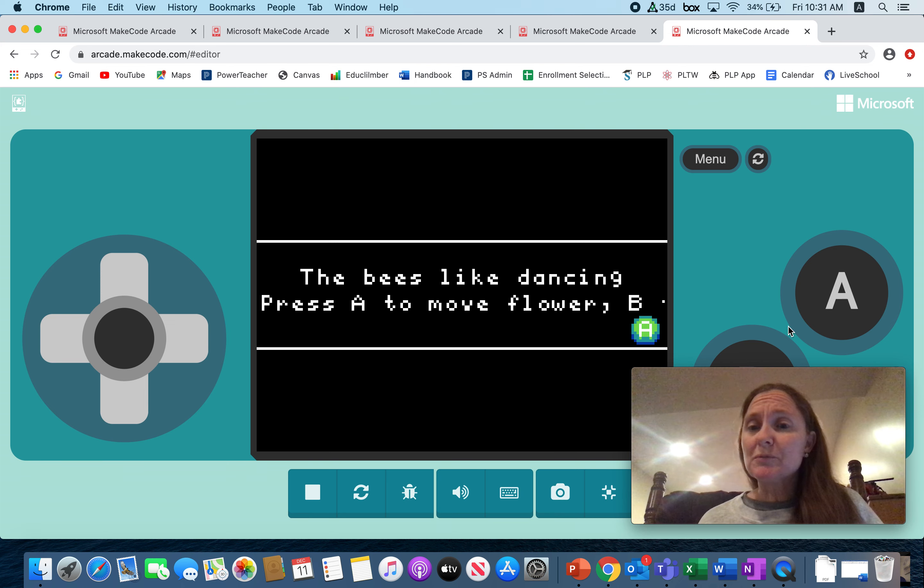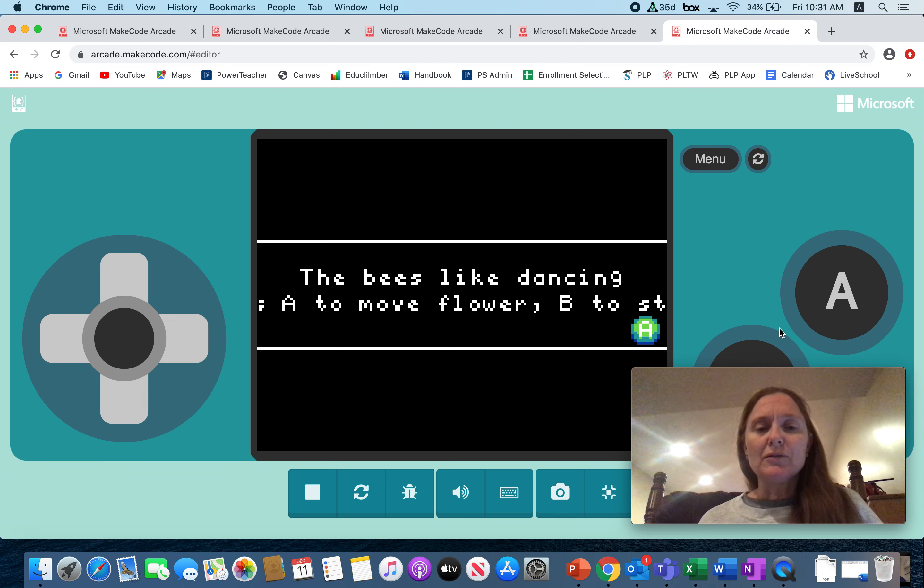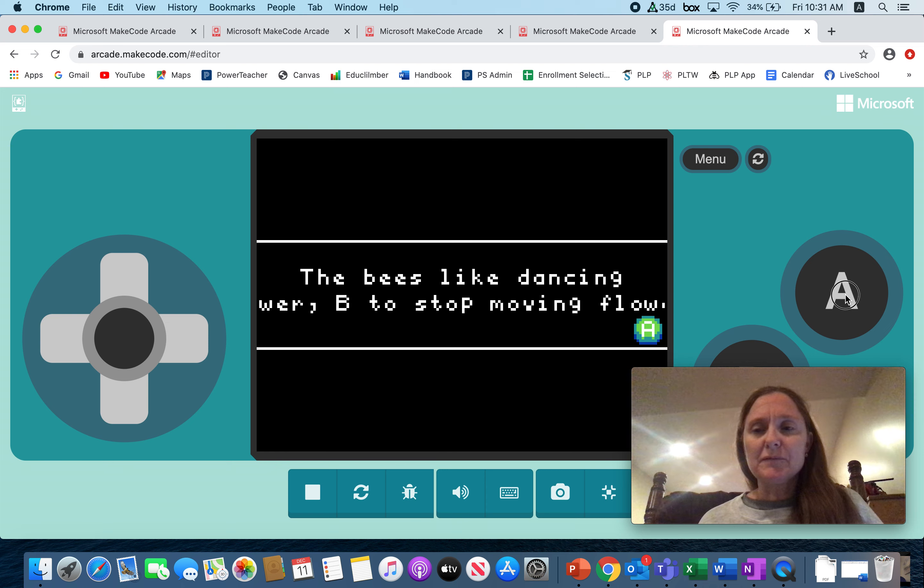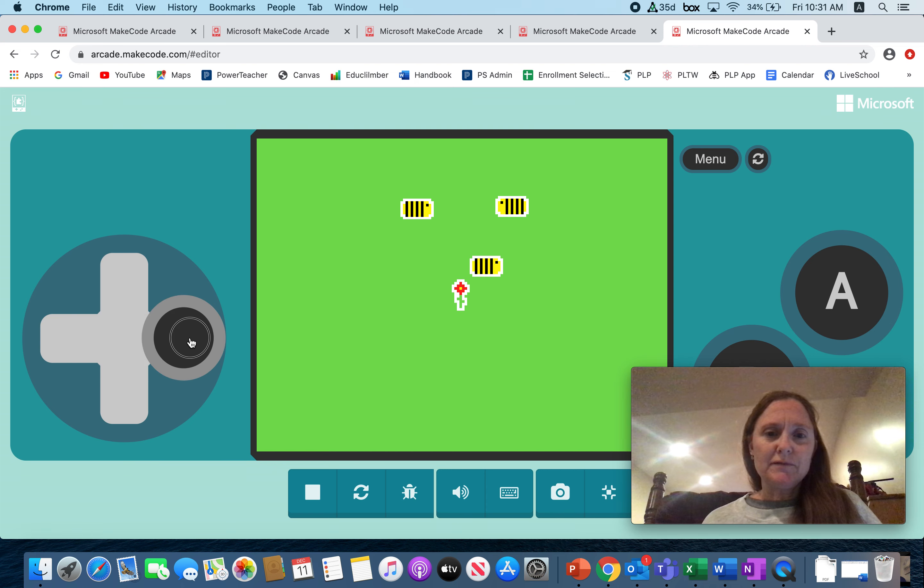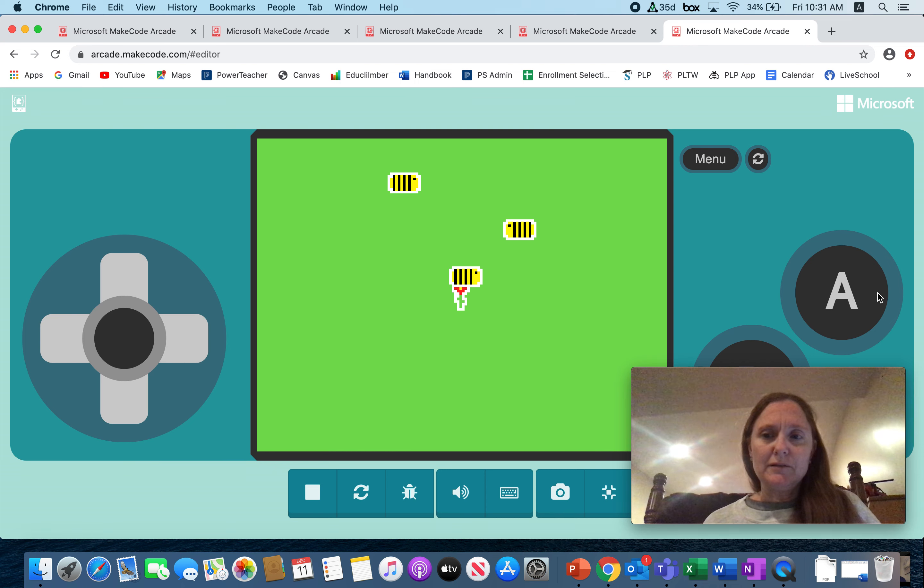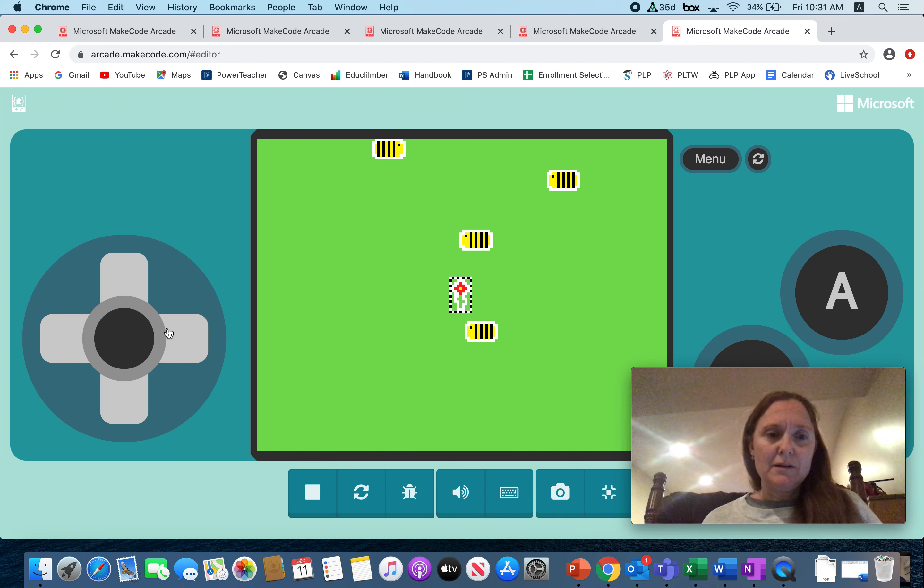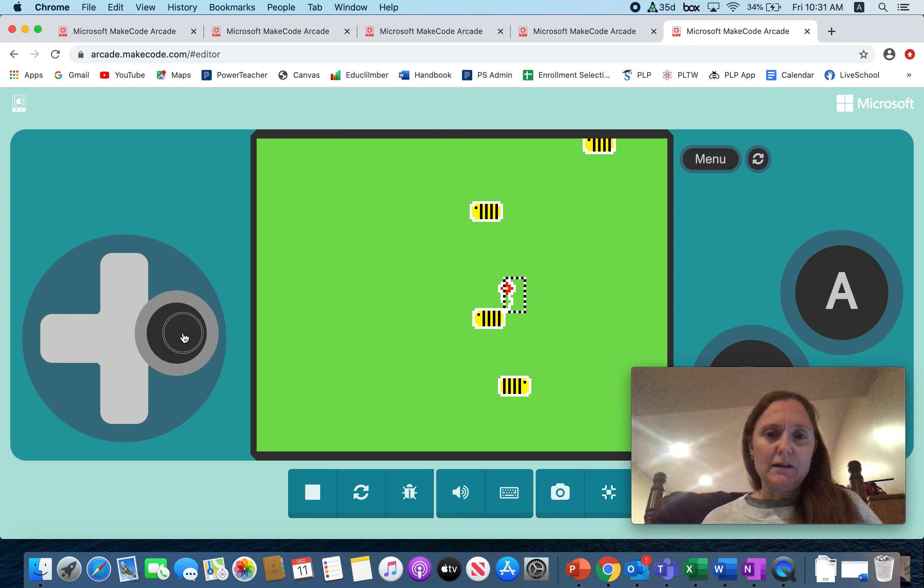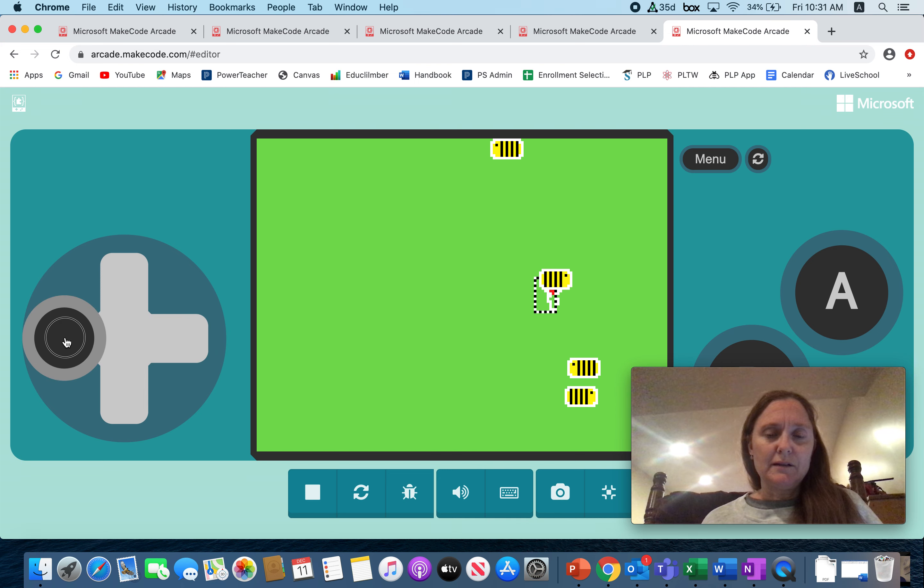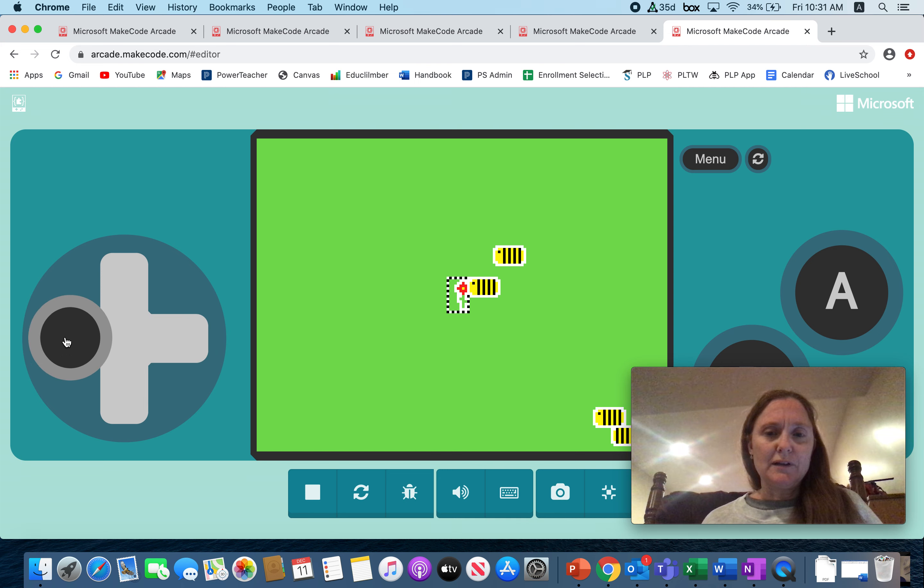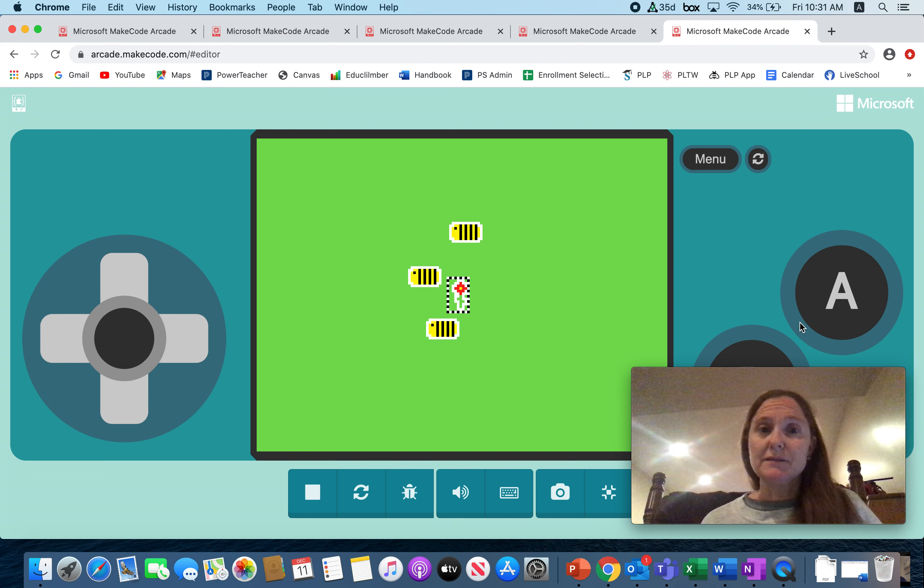He has a code that says the bees are dancing and you can push button A to move them around, or you can push button B to stop them from moving around. So I push button A, I can move the flower around and it is selected. Very clever, Allie.